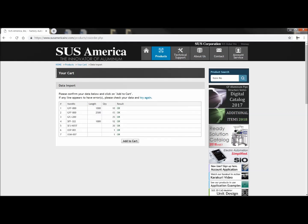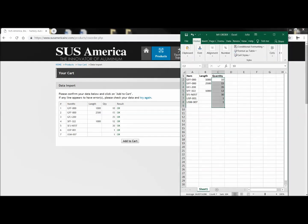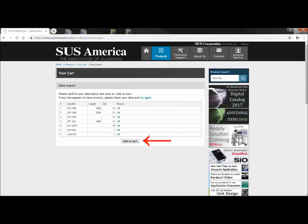Here's the data import preview. So I'm going to bring up my Excel sheet to make sure that everything is matching, and it looks like it's all okay. So I am going to go ahead and minimize that, and click add to cart.